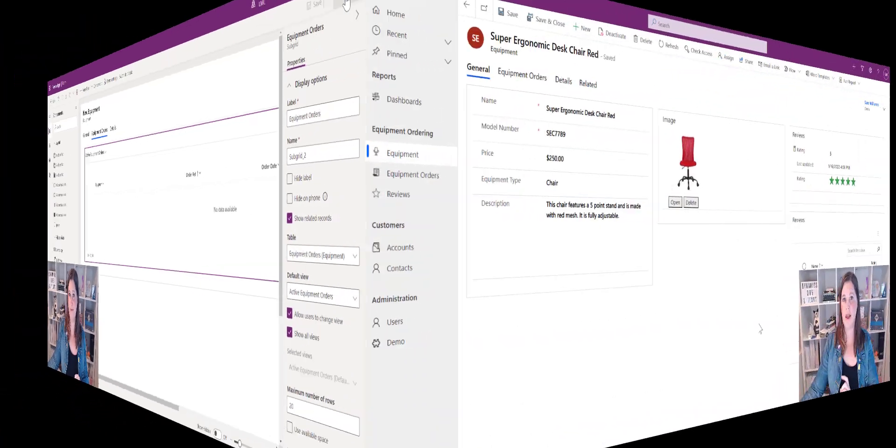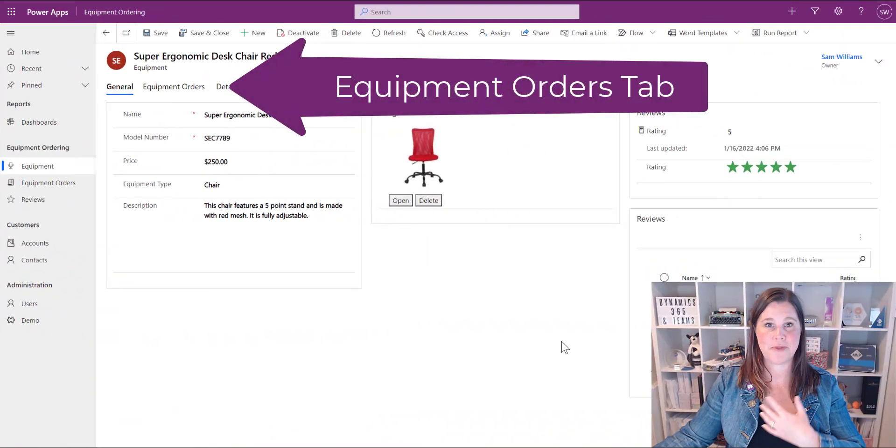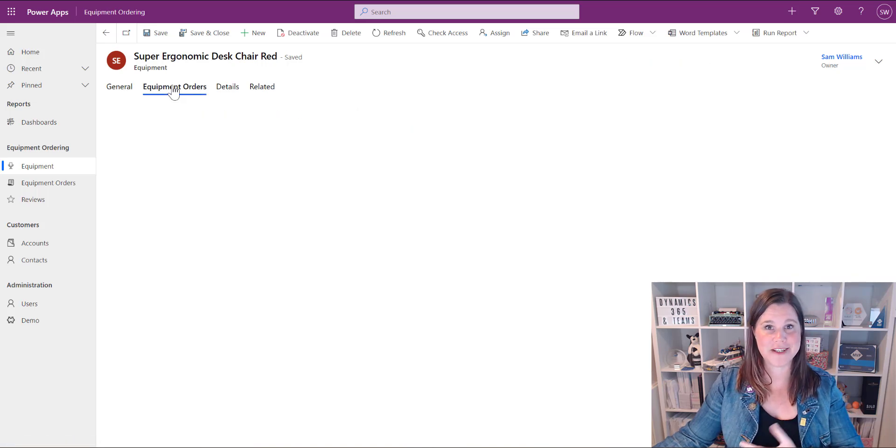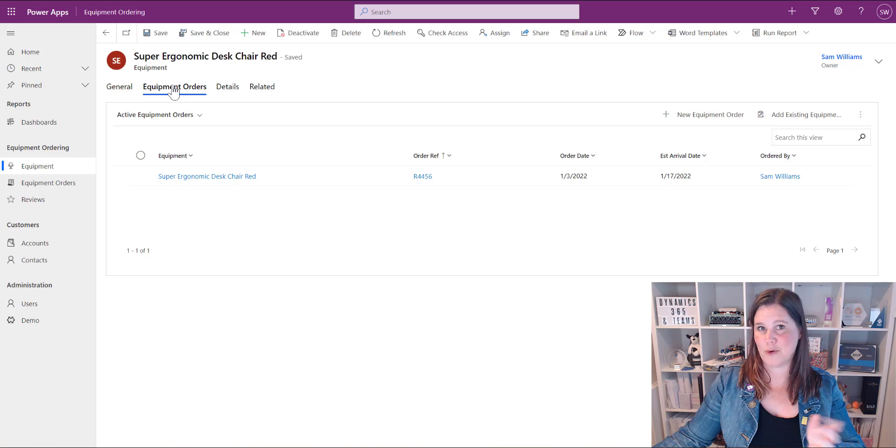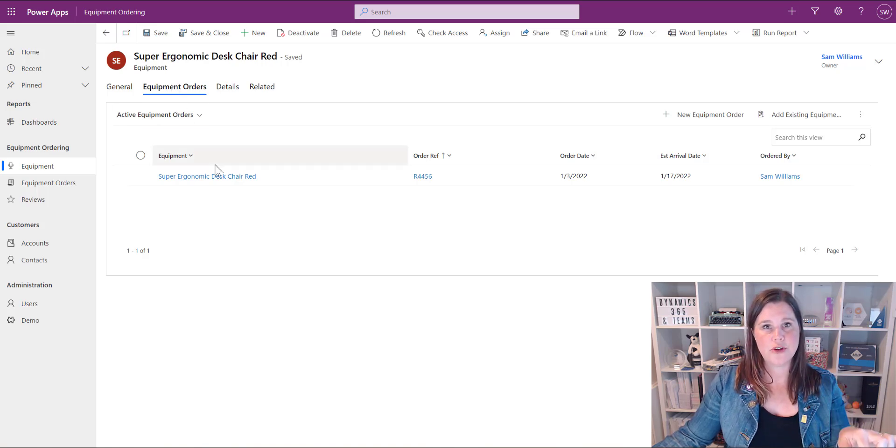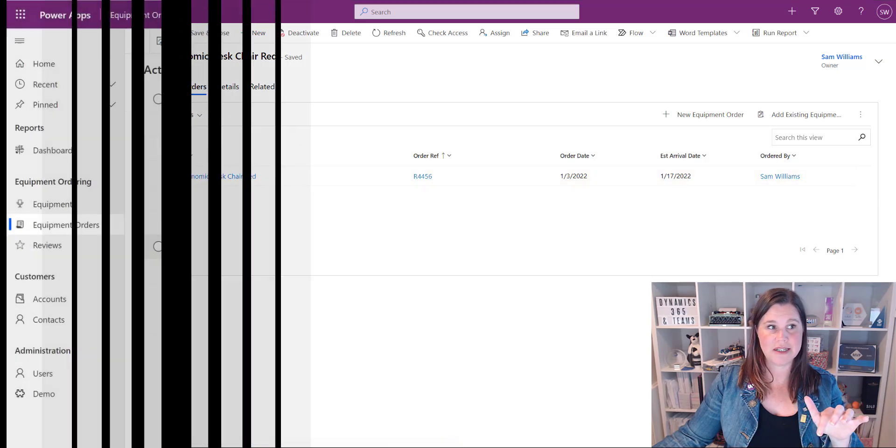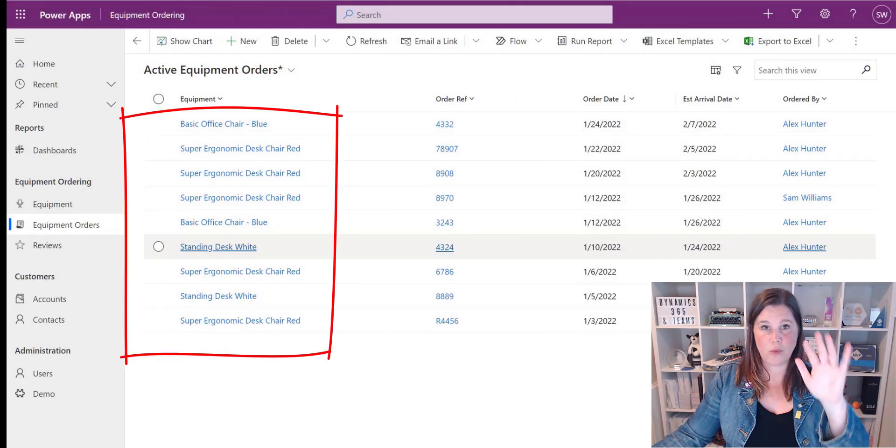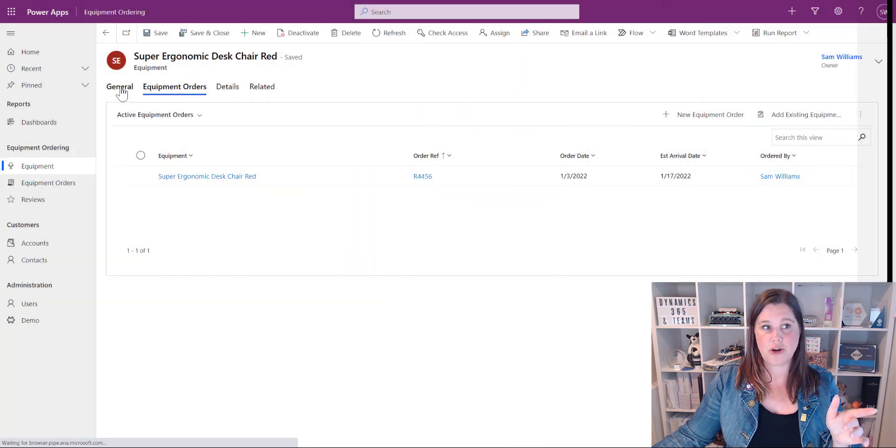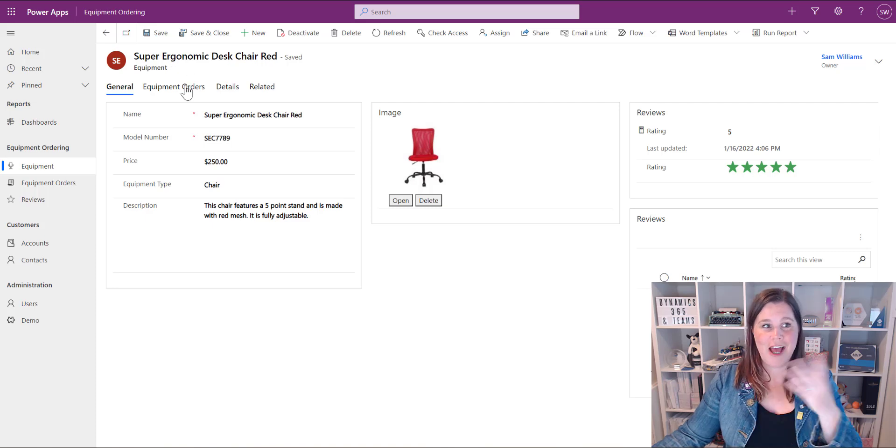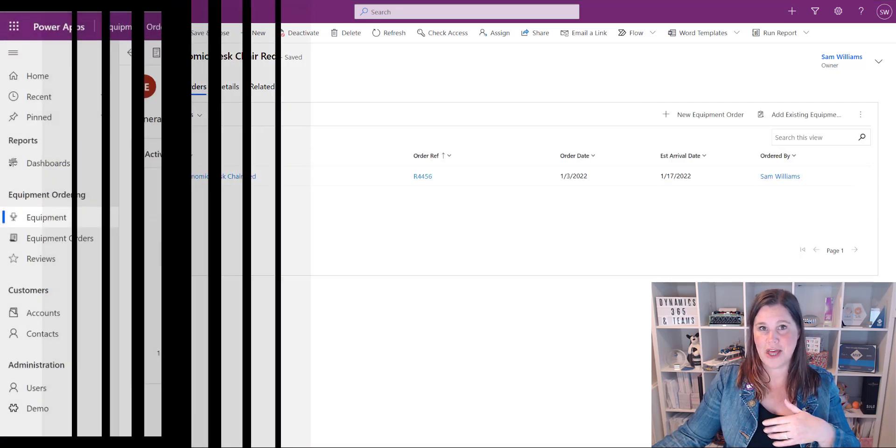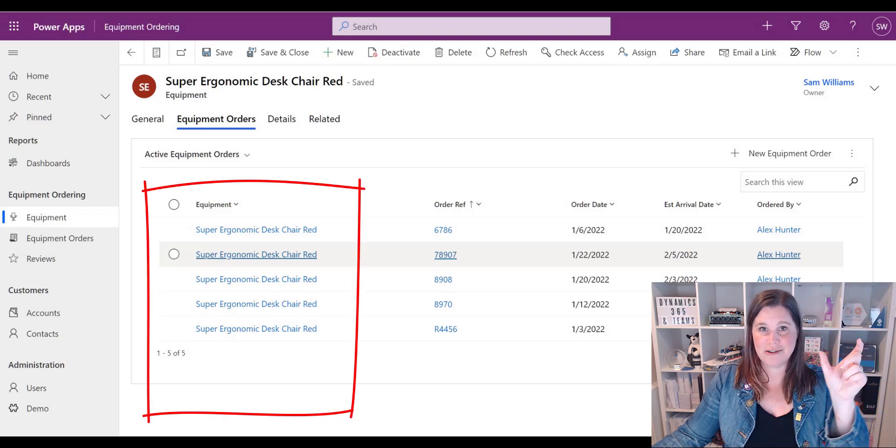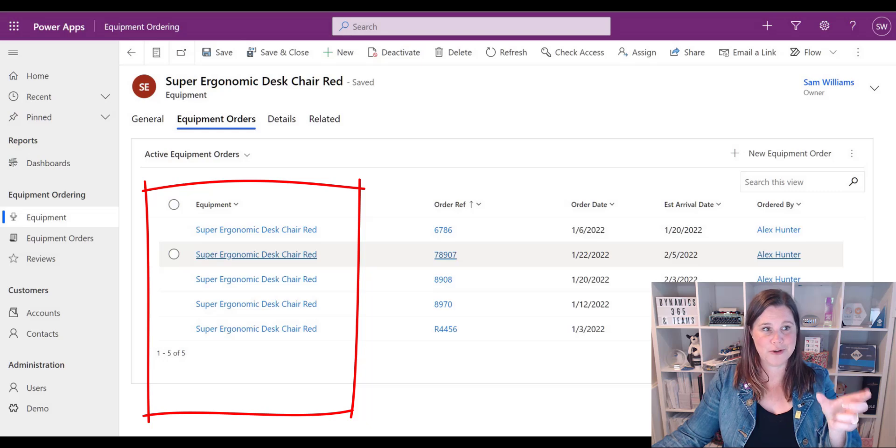Better is this now I'm a user I come and have a look at the equipment and I think oh I wonder how many orders we've had for this and I could just click on that tab right there and my orders come up now top tip here you'll notice that this has got the name of the equipment in it so in the context of looking at all of the orders I want to see all of the different names of the equipment but in the context of looking at super ergonomic desk chair red and I'm looking at the orders that go with that what's going to happen here with this view is that I could have 20 lines here and the first piece in every single line is going to be super ergonomic desk chair red which is repetitive and useless.